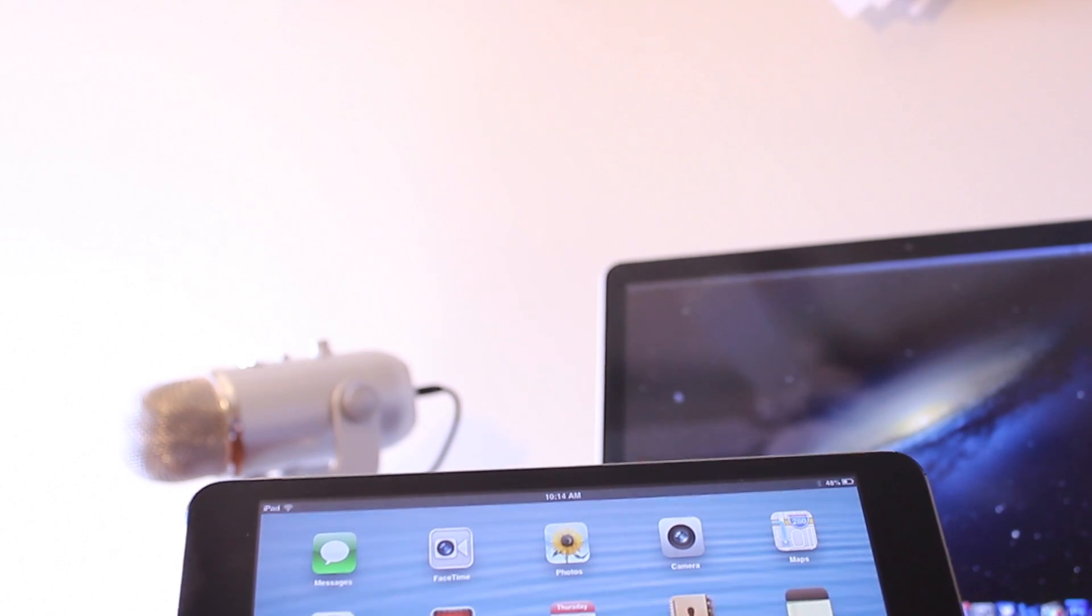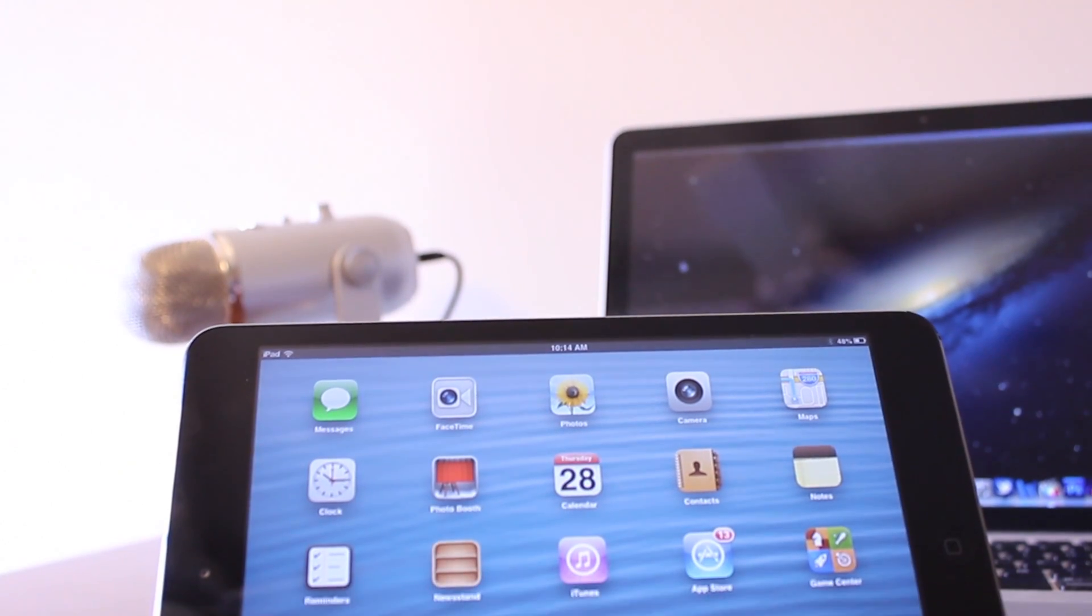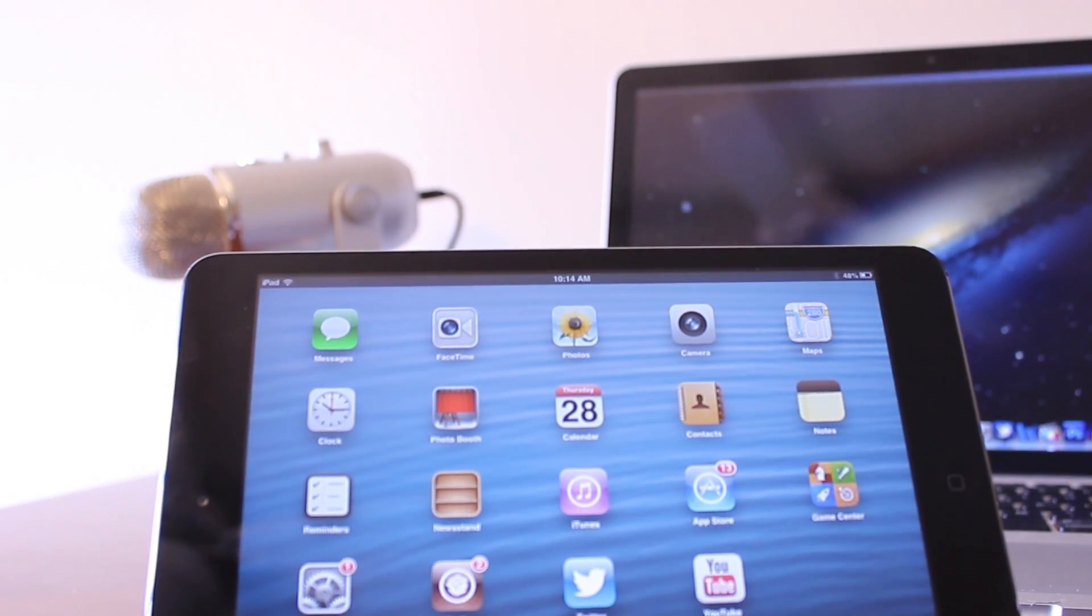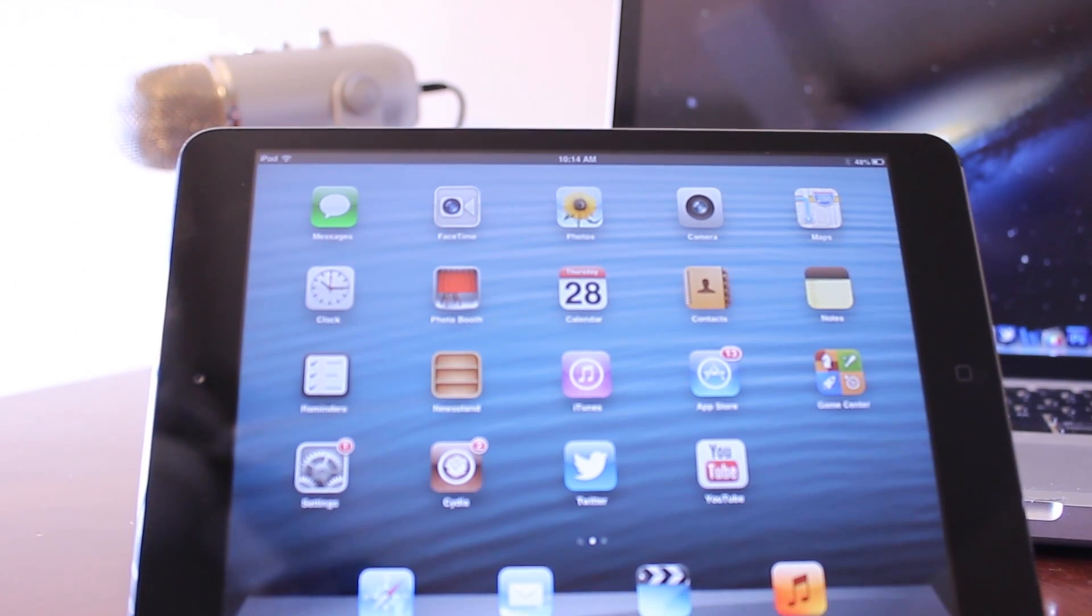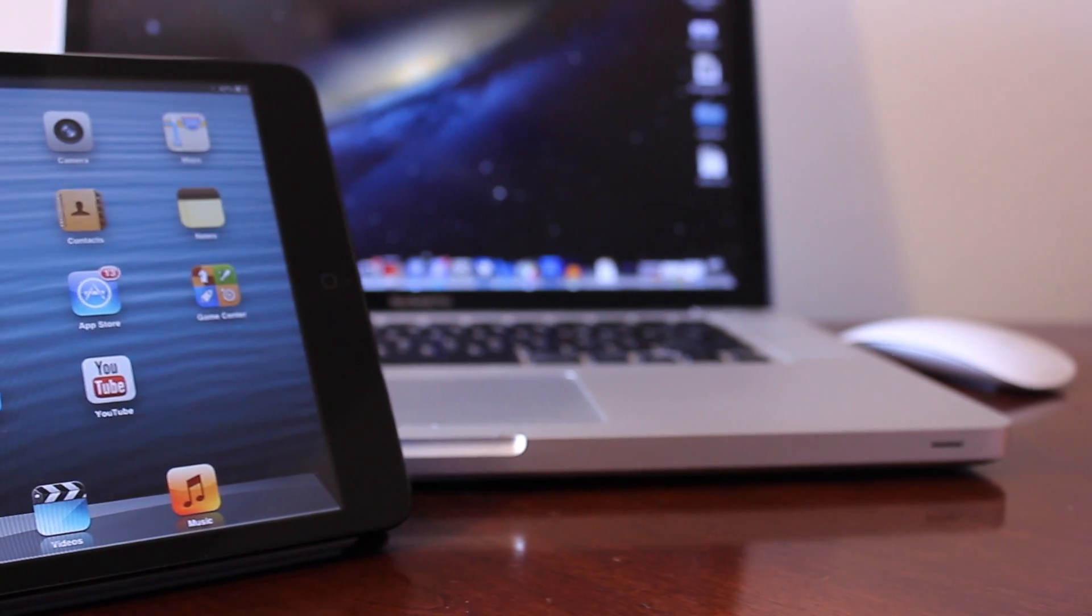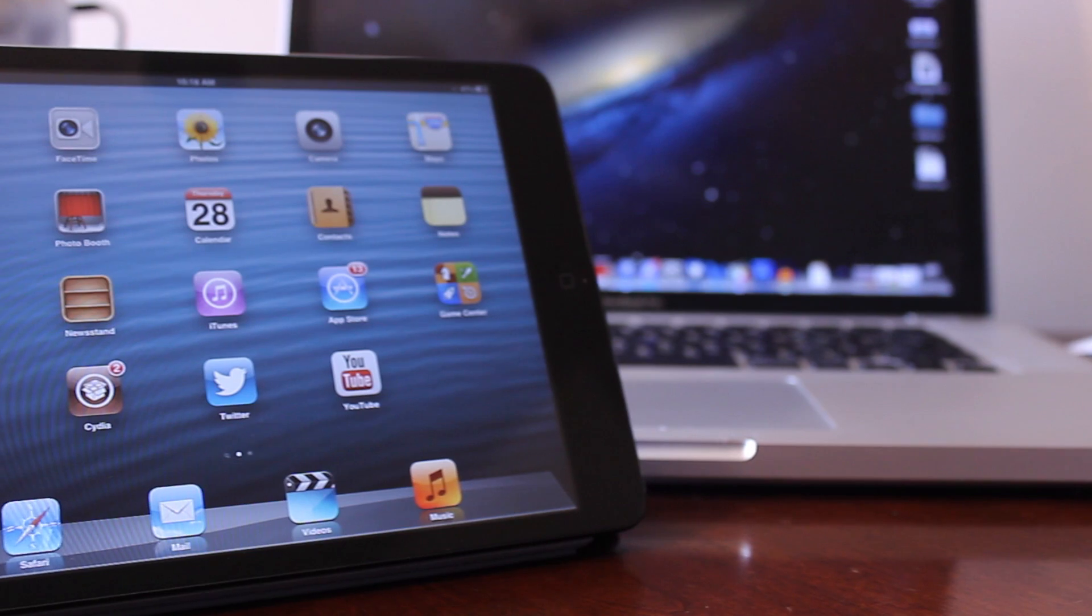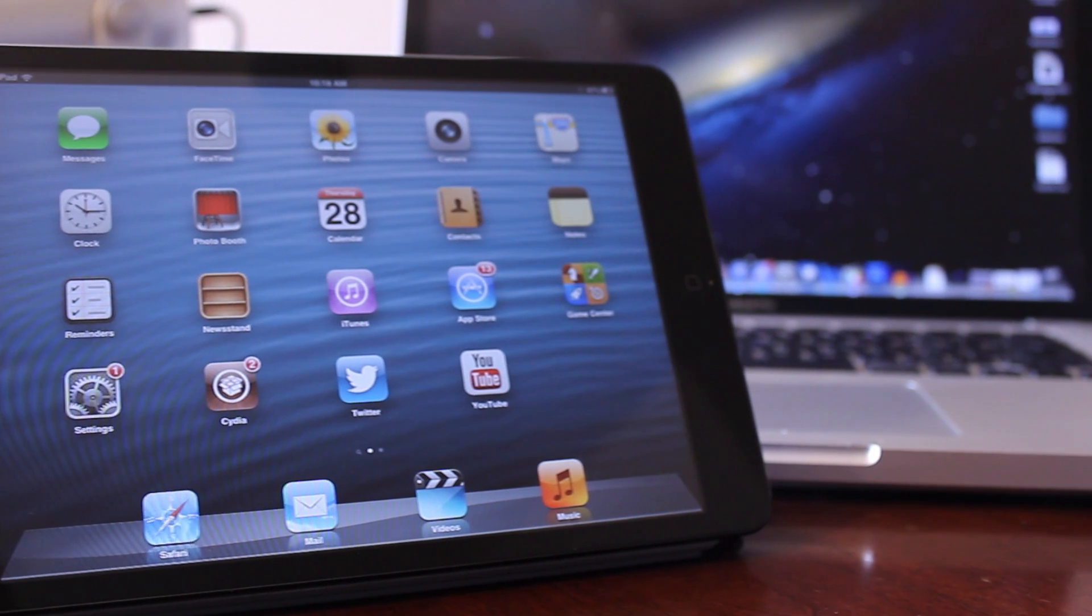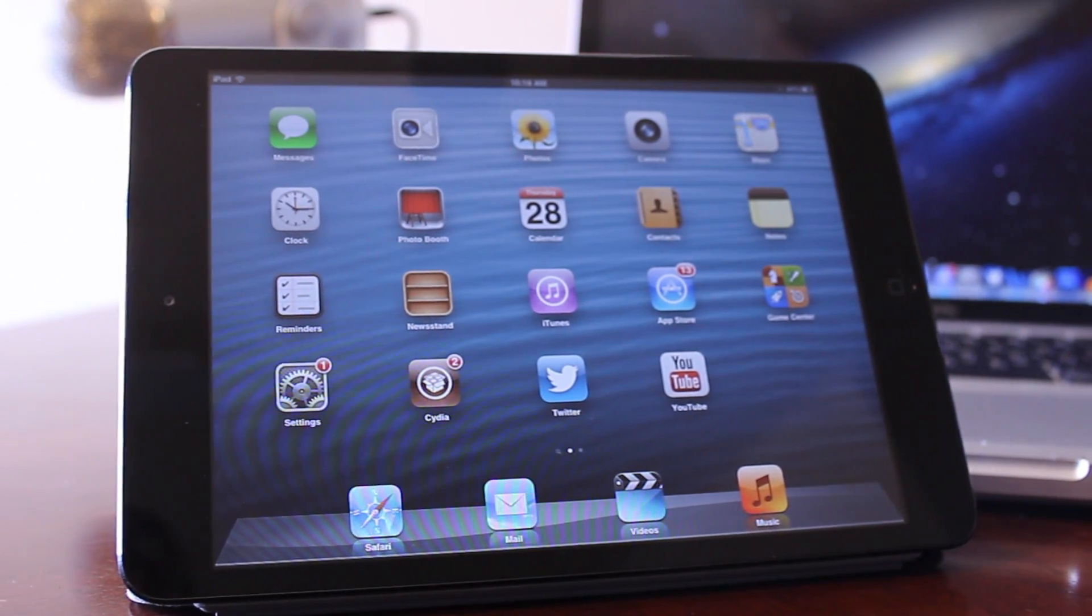This concludes some of the top iPad Cydia tweaks for the year 2013. Make sure you check out some of the top Cydia tweaks for the iPhone as well, as I'll leave all the links in the description. Anyways guys, thanks for watching.